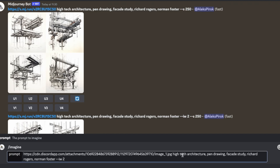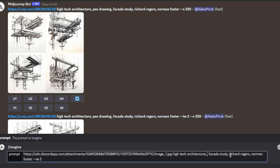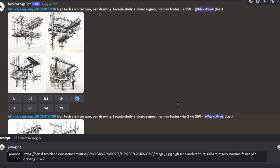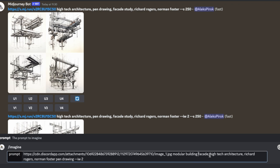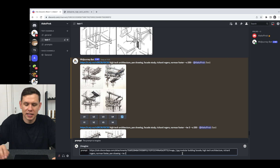Let's alter our prompt a little bit. Midjourney picks up on the importance of words at the front of the prompt more than the back, so I'll put 'pen drawing' at the very back. I'll keep the image weight at 2. Then I'll put 'high-tech architecture', 'Richard Rogers', 'Norman Foster' right after, and I'll add 'modular building facade, high-tech architecture'. Fingers crossed, hopefully this will produce a slightly better result.